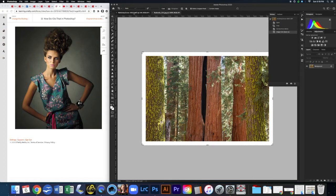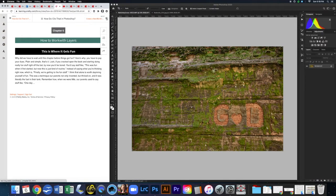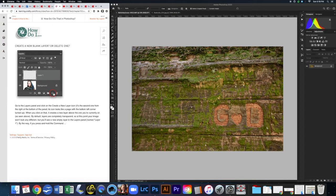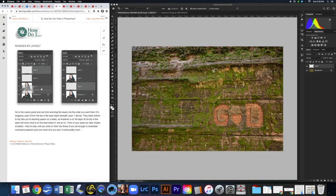Now let's move on to chapter six, which is all about layers. Layers are really what Photoshop is about — what makes it different from just working in Camera Raw. Layers let you build up images and stack different elements on top of each other. You got a taste of this in chapter one, and now we'll go deeper. To create a new blank layer, click the new layer icon at the bottom of the Layers panel.